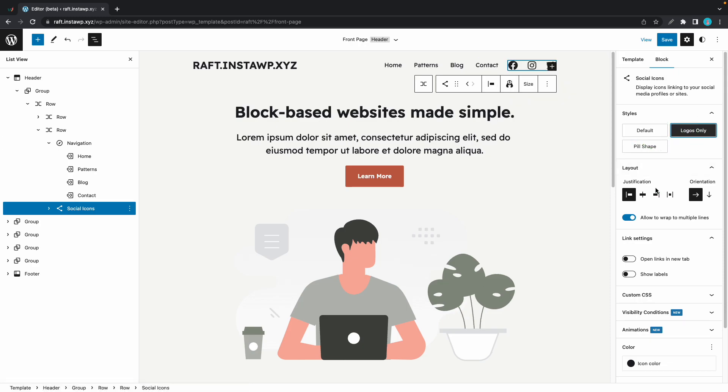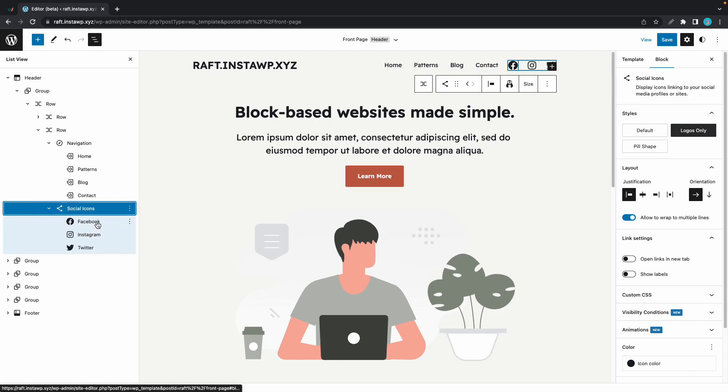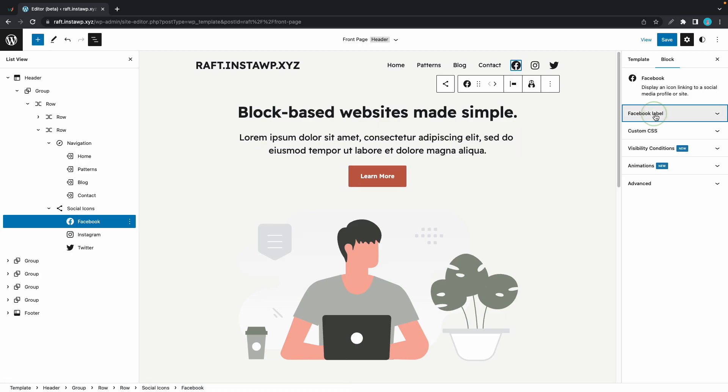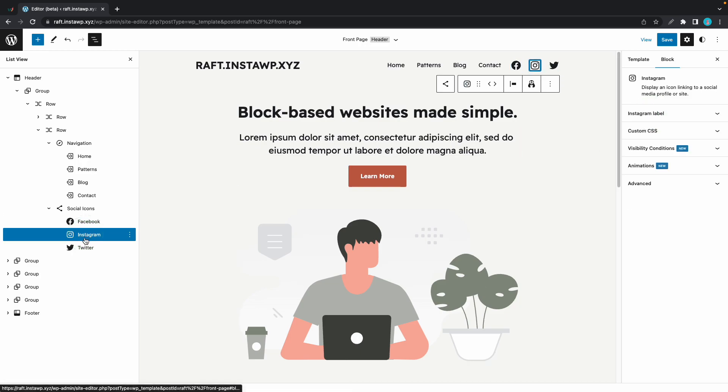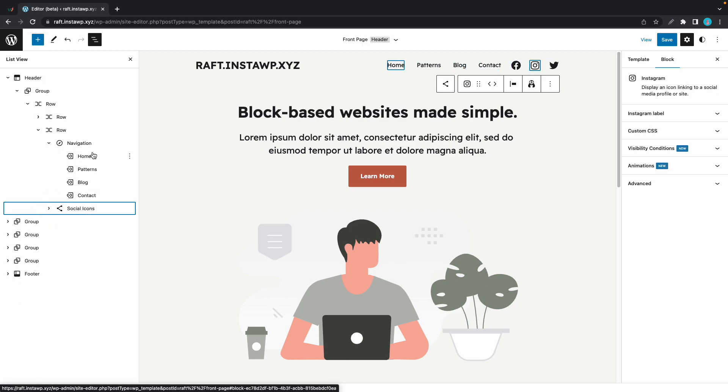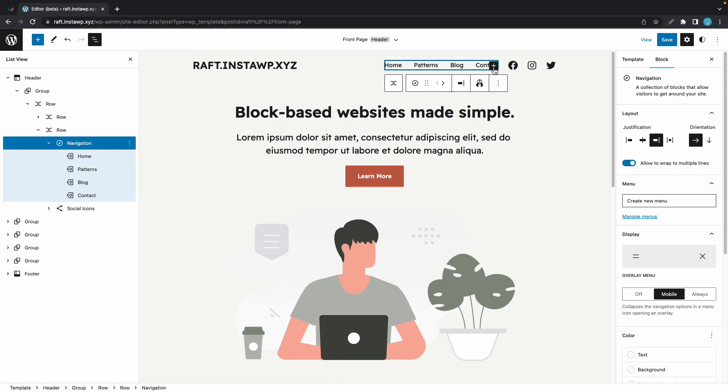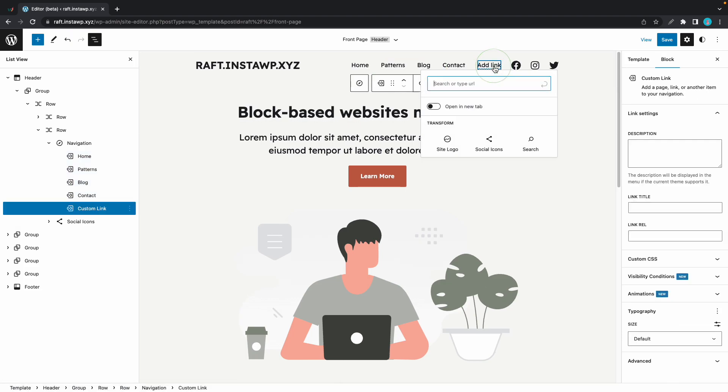You can also make changes to the individual social icons by expanding the block, and that will give you access to a Label option, which you can see on the right-hand side. And that could be done for each social icon. So now we just want to make sure that we are selecting the Navigation block directly. And once we've done that, we can go to the preview on the page and click on this plus icon.